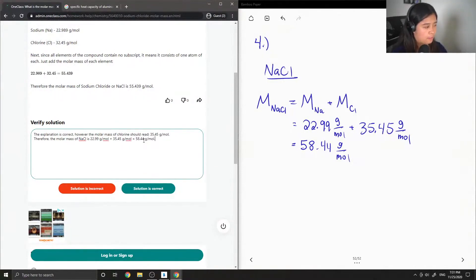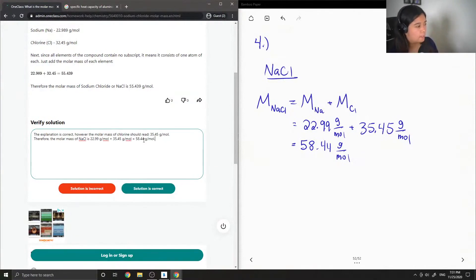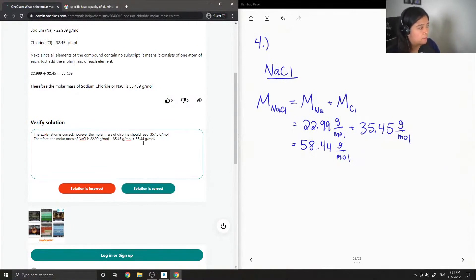Since the molar mass of chlorine is 35.45, the molar mass of sodium chloride will add up to 58.44 grams per mole.